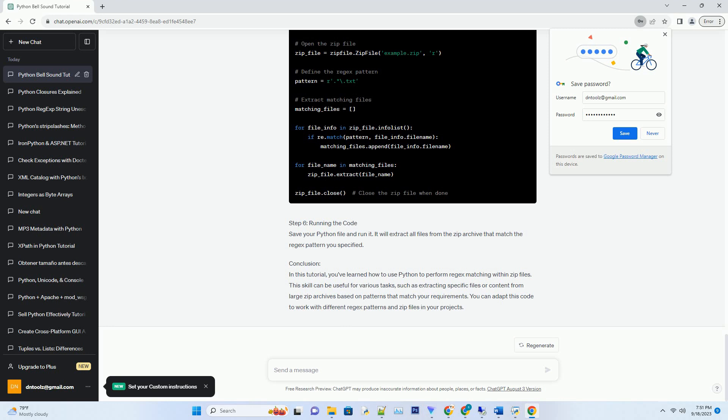Step 3: Define your regex pattern. Define the regex pattern that you want to use for matching. For example, let's say you want to extract all files in the zip archive that have a .text file extension.